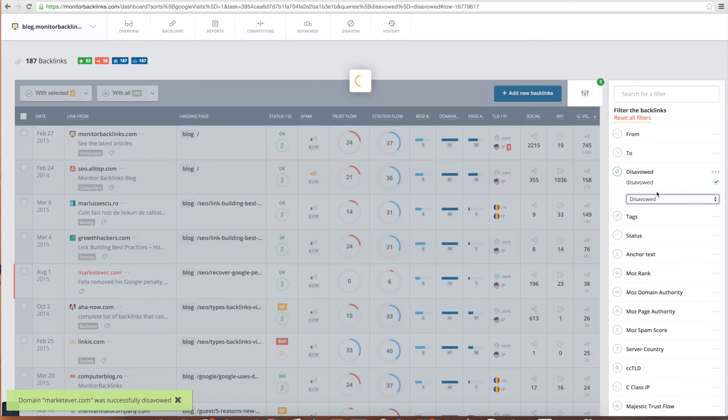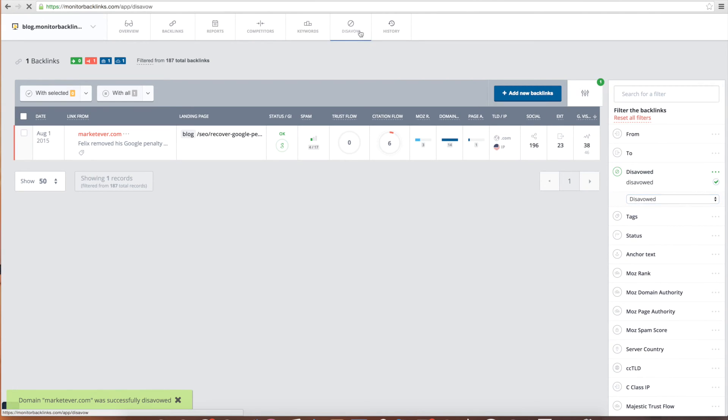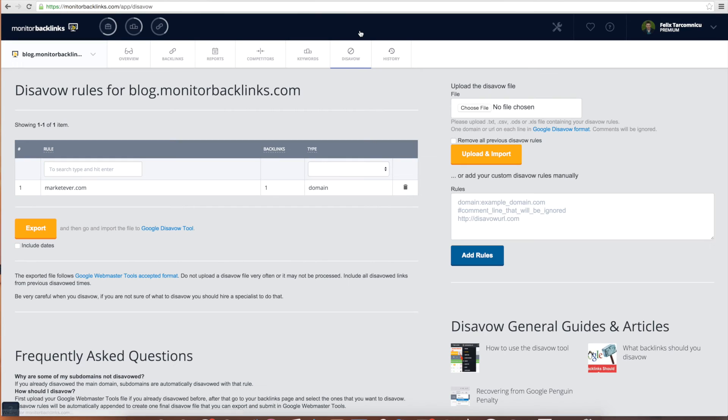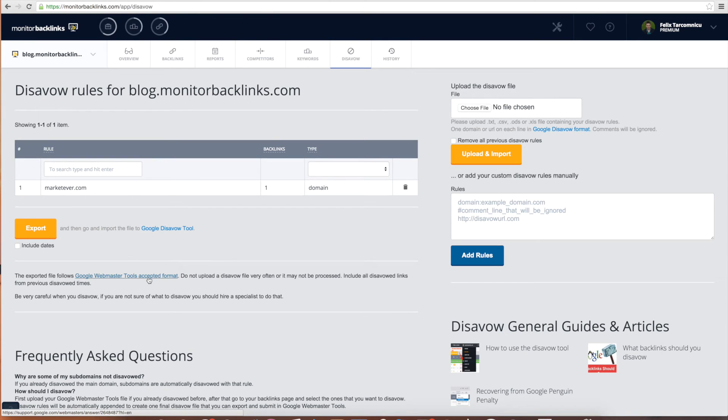After disavowing a link, you'll see it highlighted in red. You can find all the links you have disavowed by applying the filters found on the right side of the table. To create and export your disavow report, go to the Disavow page and then click on the large button Export. The report is automatically generated in the format accepted by Google. That's it, it's that easy to disavow your bad backlinks.